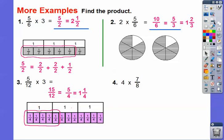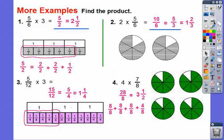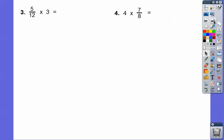For four times seven-eighths: there are four seven-eighths, giving us twenty-eight-eighths. Twenty-eight-eighths equals eight-eighths plus eight-eighths plus eight-eighths — that's twenty-four-eighths — plus four more. Four-eighths is one-half, so the answer is three-and-a-half.